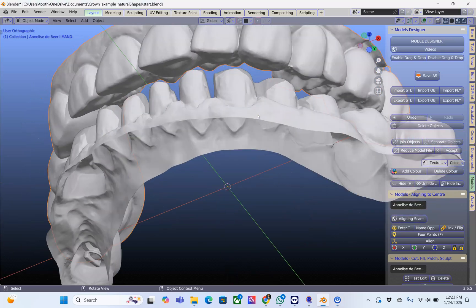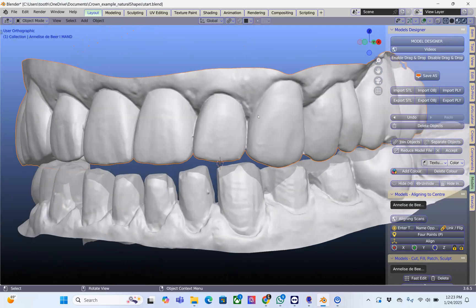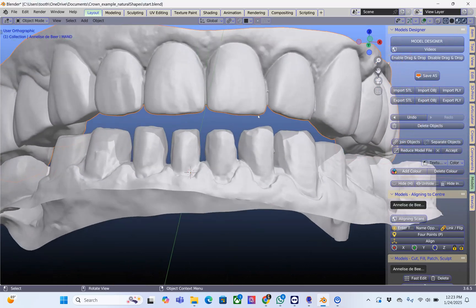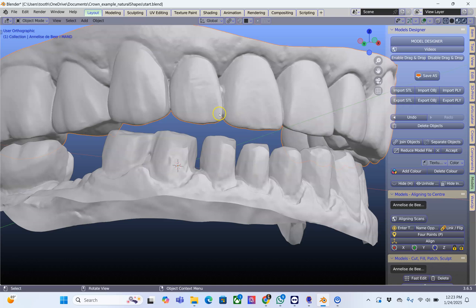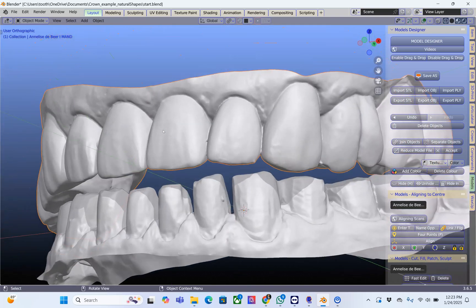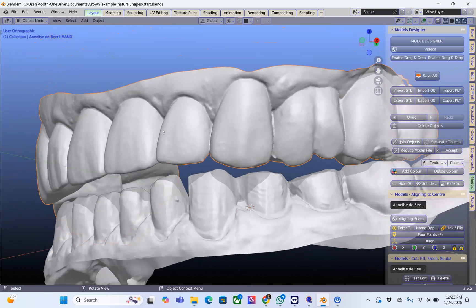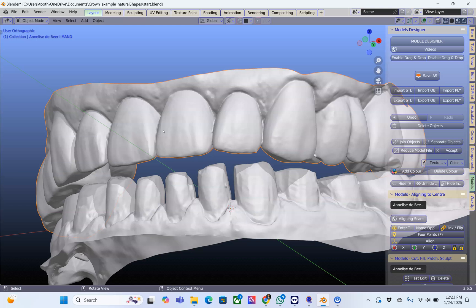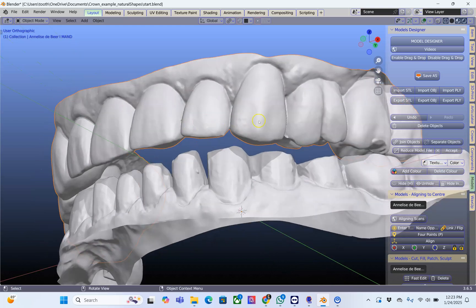In this video I'm going to show you how to use the articulator to cut a tooth library to use for these crowns and veneers.